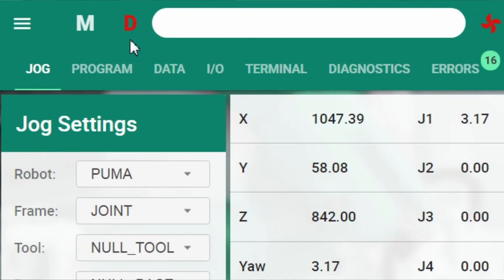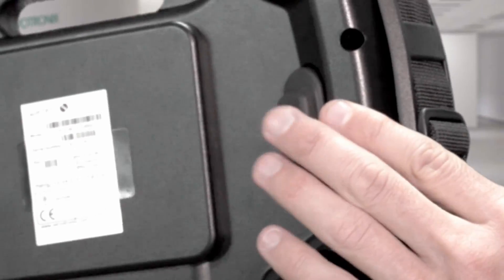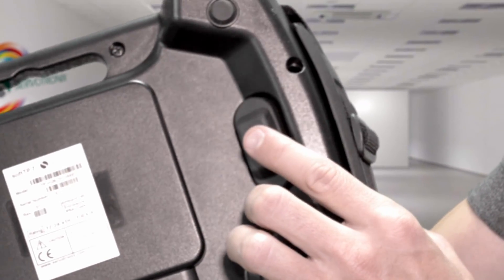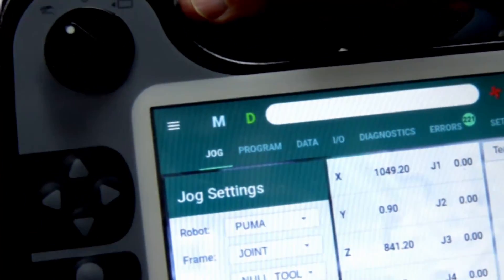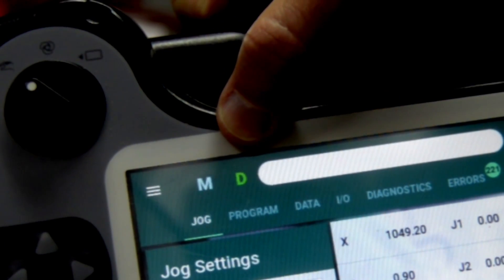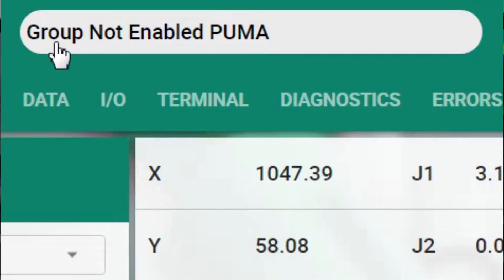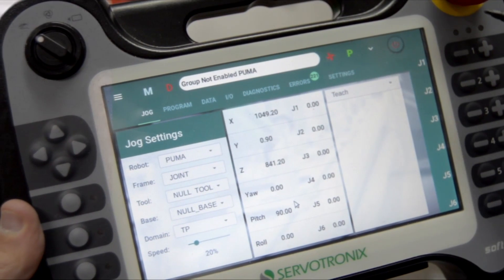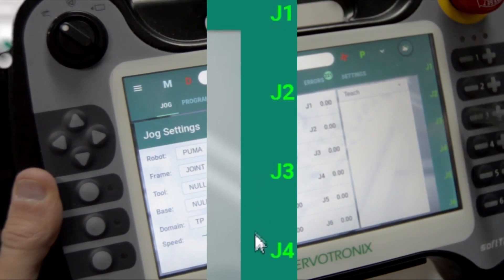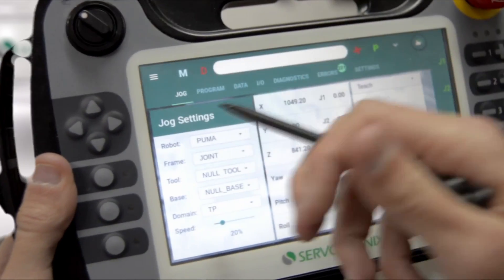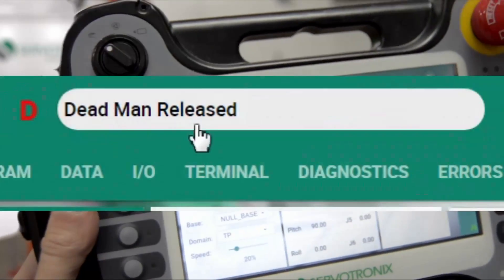We have here the Deadman, capital letter D. The Deadman is a switch with three modes: not pressed, halfway, and fully pressed. In order to move the robot, we need to press the Deadman only halfway. When I click on the Deadman, the D changes color from green to red. We also have an error message — if I try to JOG, it tells me the group is not enabled. I also have an Enable button, and now the robot is enabled.